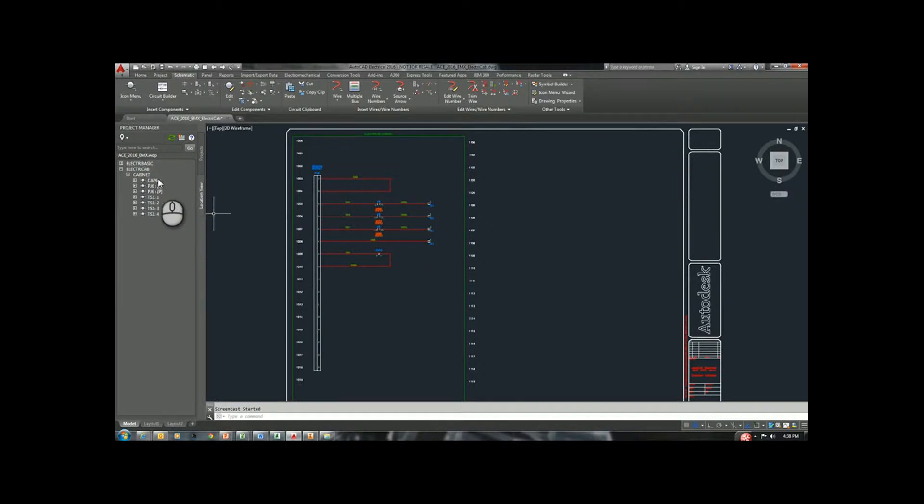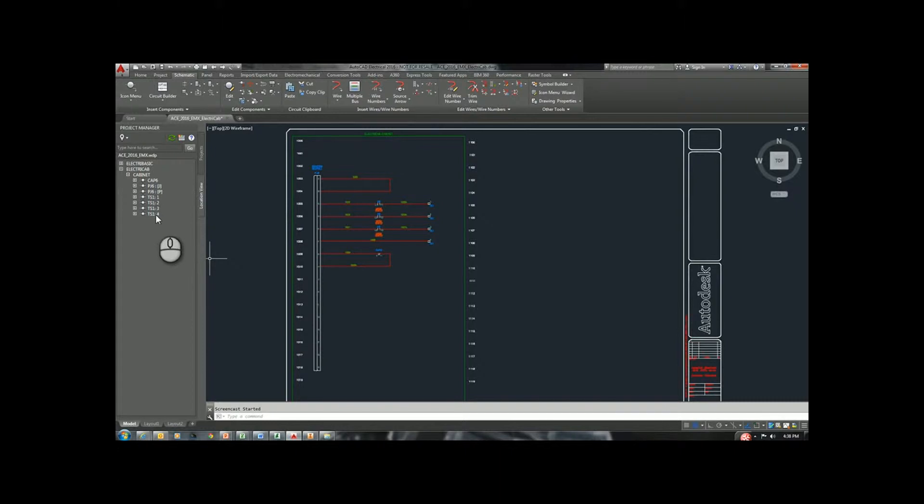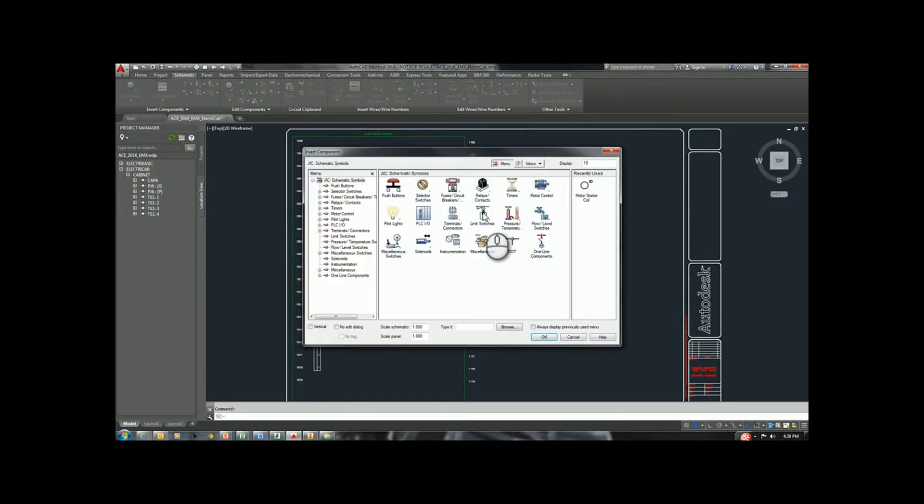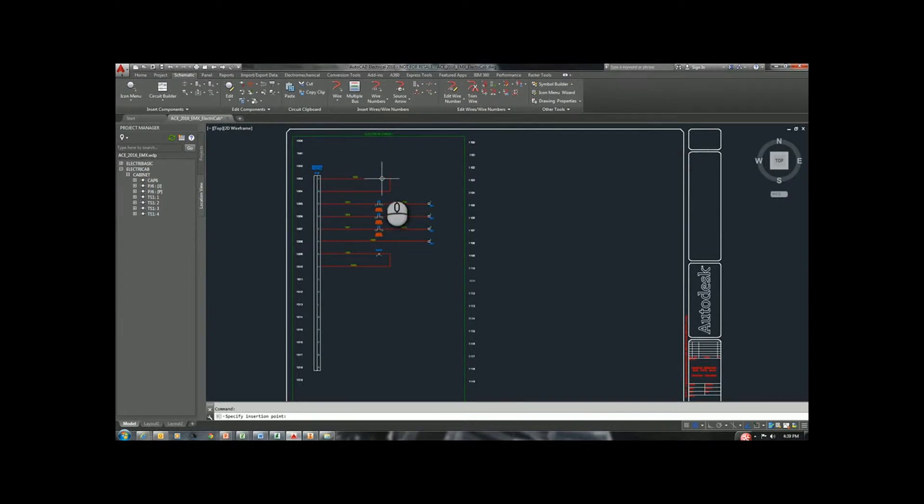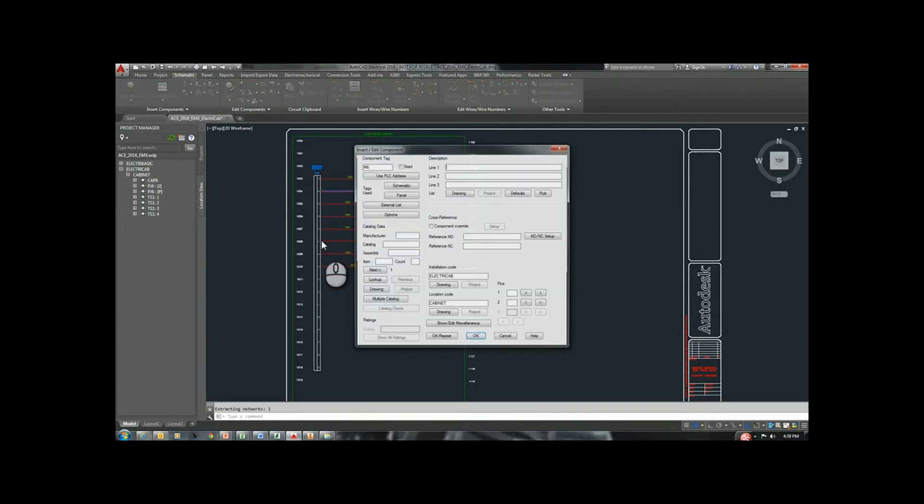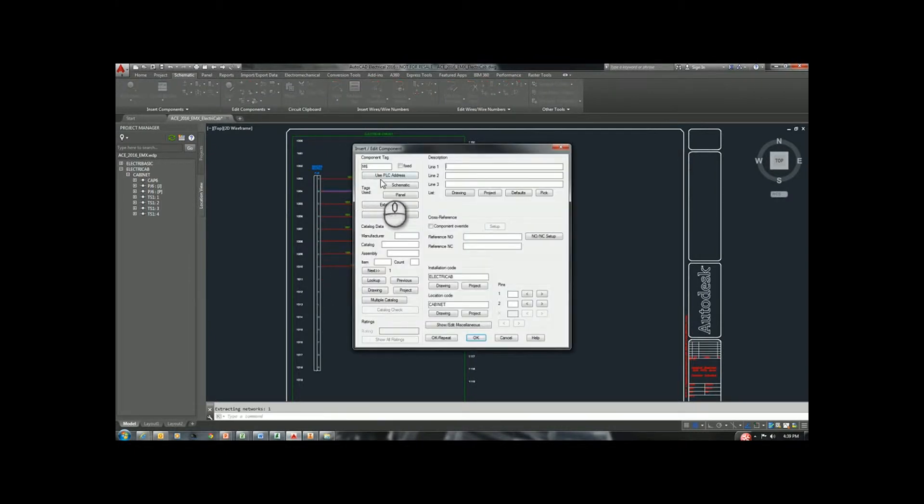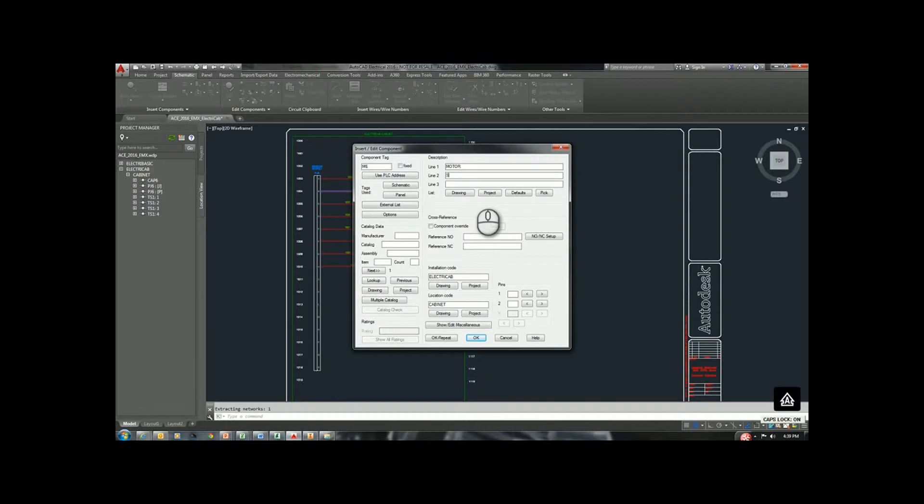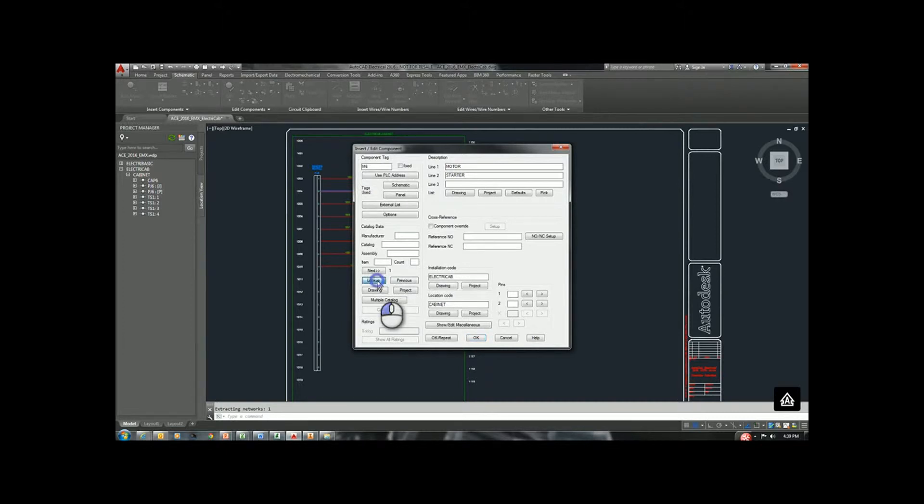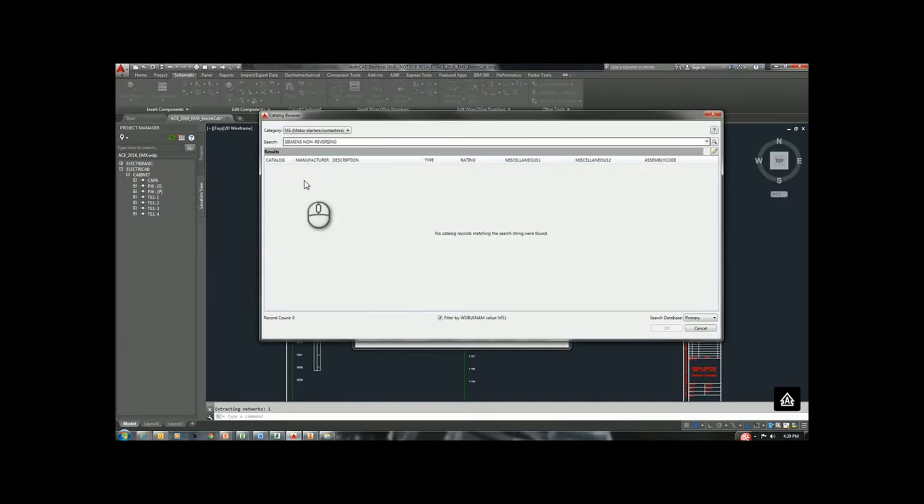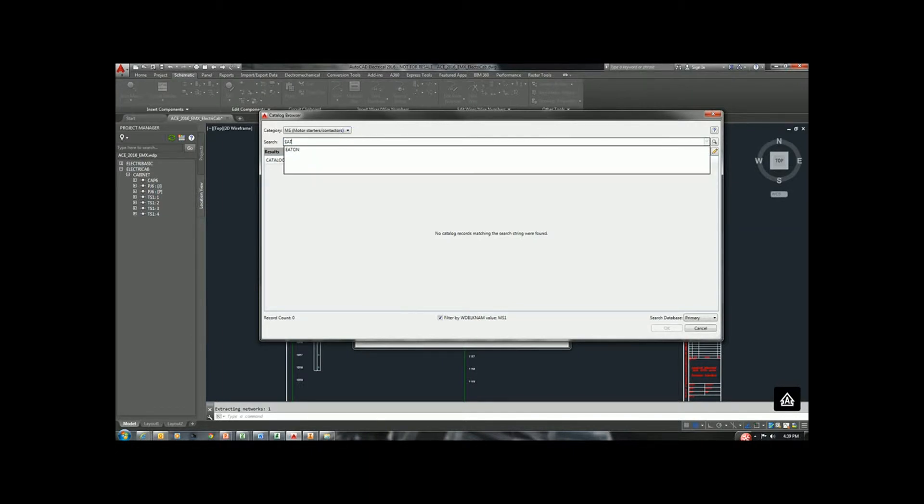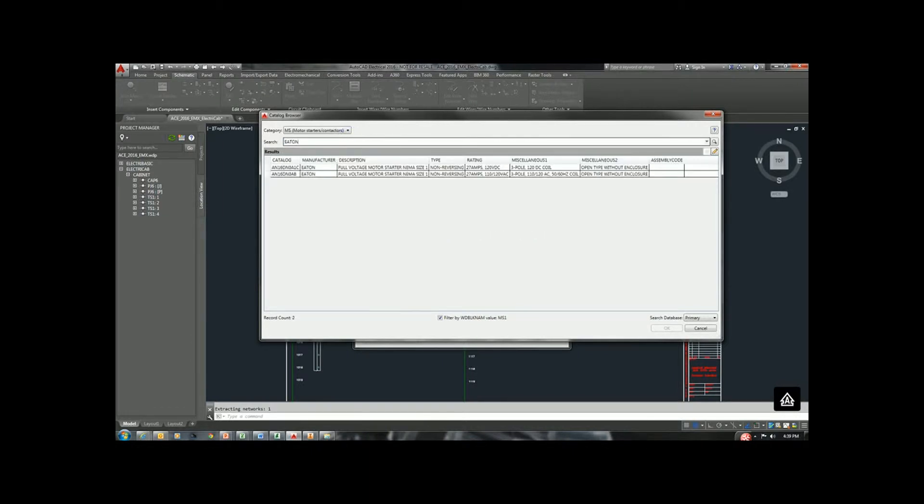I'm going to show how we would add a component here and how we're going to see the additional component in our Location View. If I go to the icon menu, I'm going to simply put a Motor Starter on line 1003. This will be identified as Motor Starter. I'm going to do lookup, which is going out to my catalog database, to assign a part number to this.